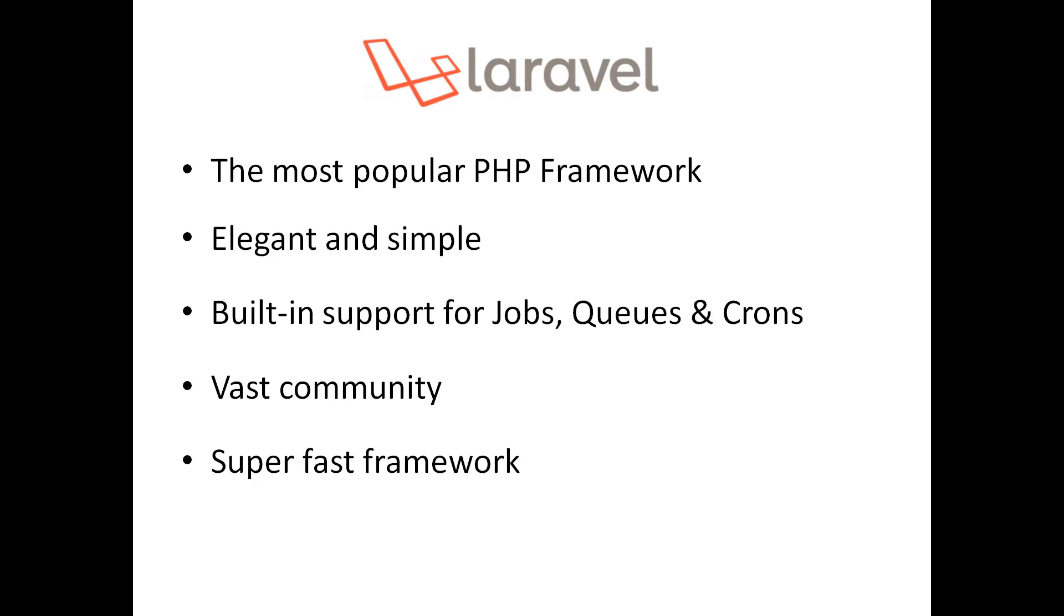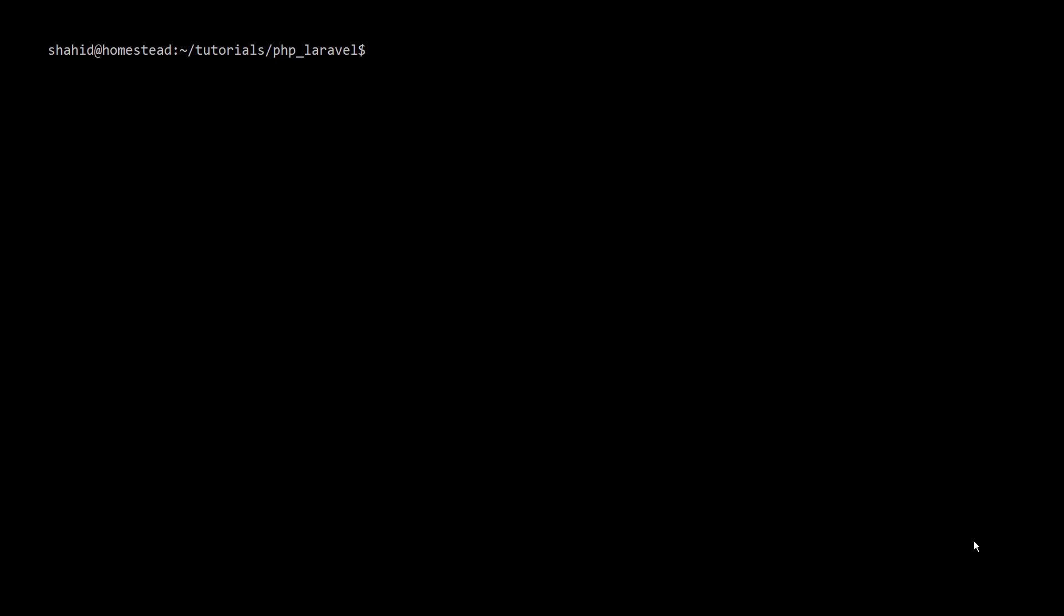We are choosing Laravel as our PHP framework. This is the most popular PHP framework out there - it's simple and elegant, has built-in support for jobs using cron jobs, has a vast community, and is a super fast framework.